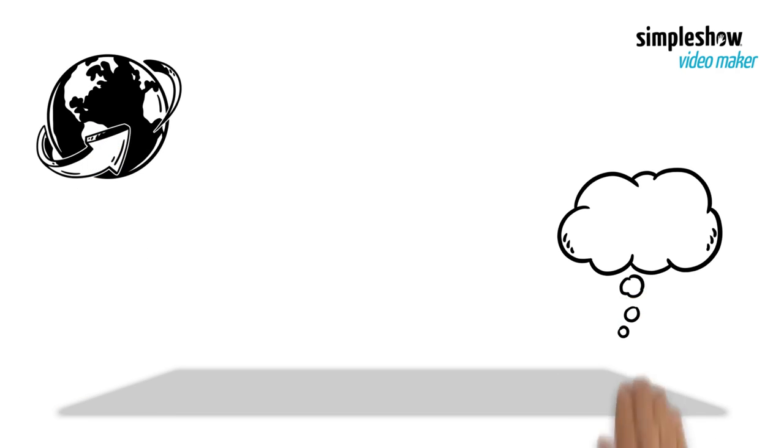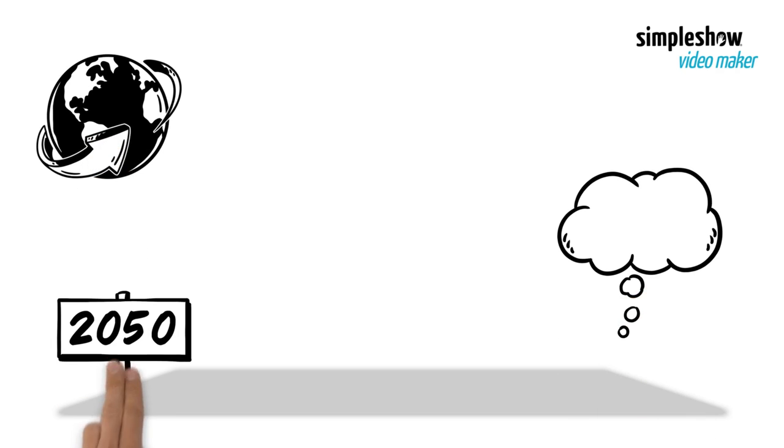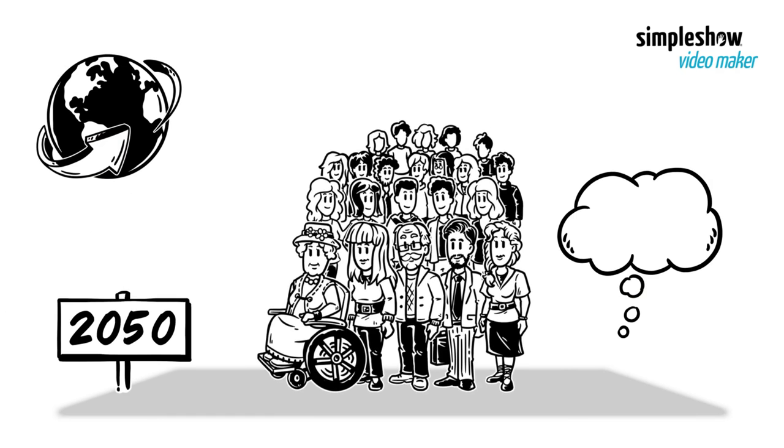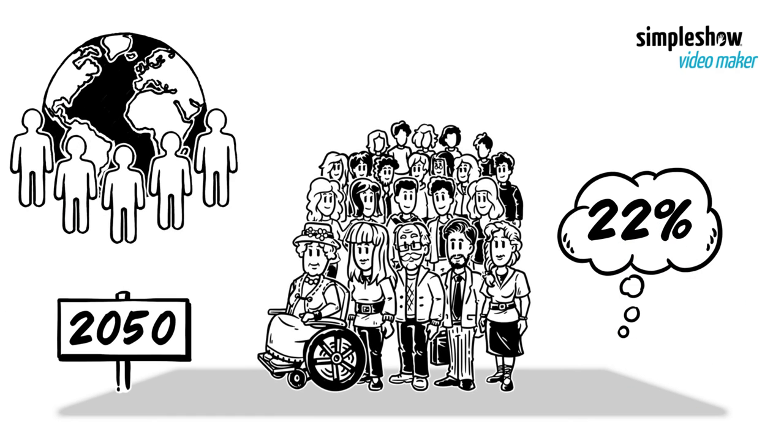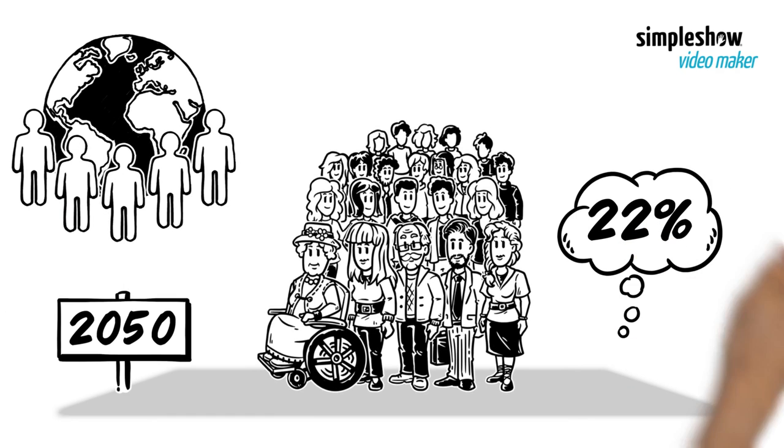The world is aging rapidly. It is estimated that by 2050, people aged 60 will make up almost 22% of the global population.